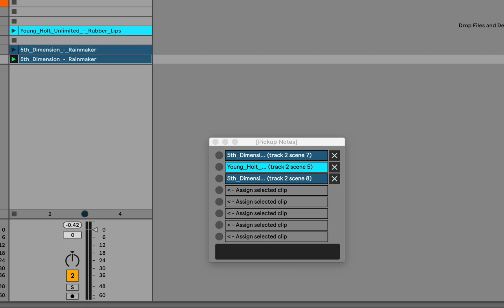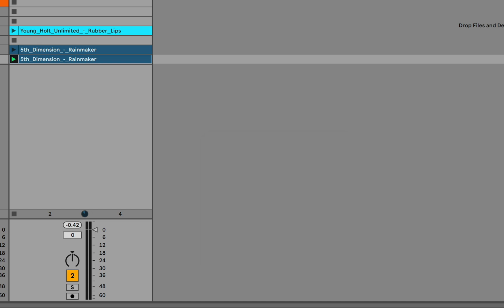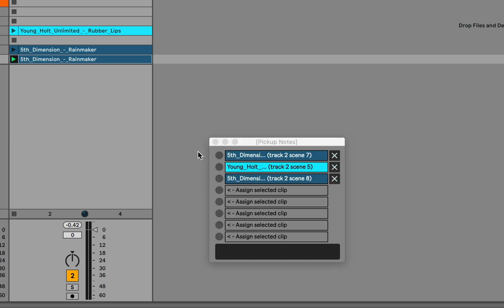So there's certainly some quirks with this. And the fact that the transport already needs to be running does mean that you need to change the way you're working in Live a bit from what you're used to. But this device can help to work with clips that are intended to begin before the downbeat.